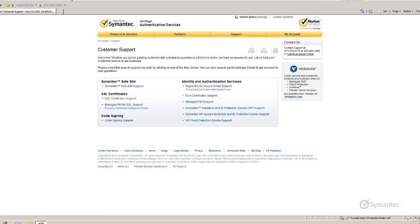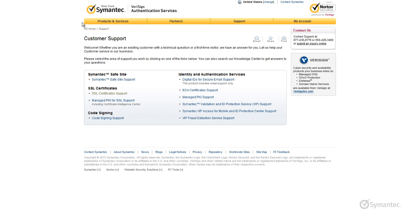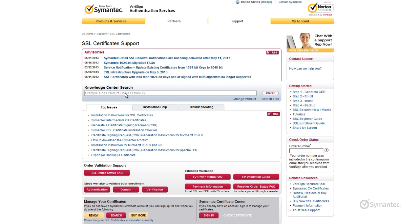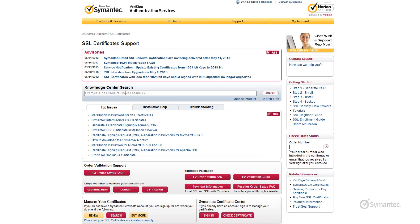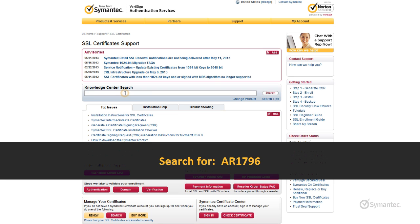Click on the link for SSL certificate support. From the main SSL certificate support page, do a search for the article ID AR1796.